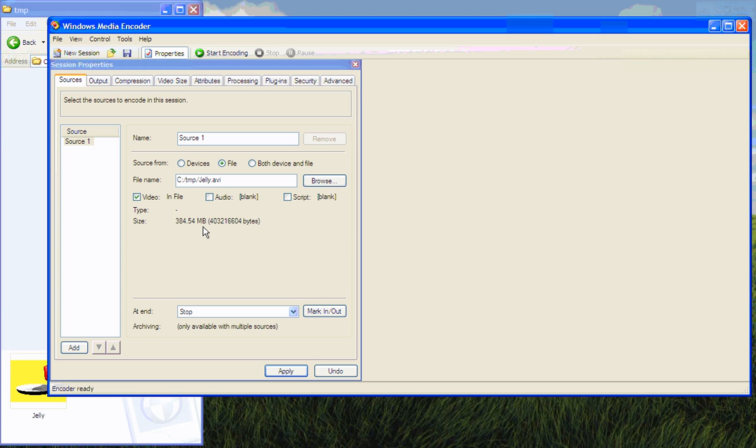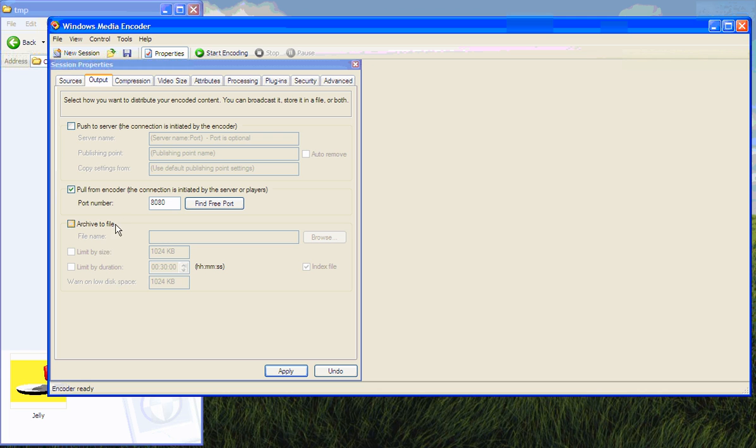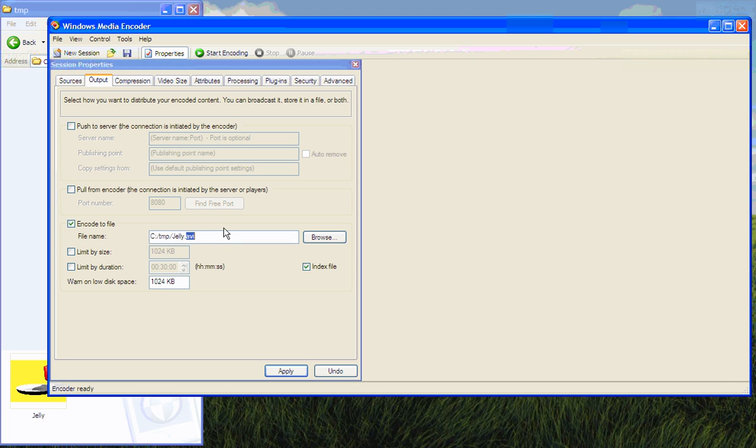Now what we're going to do is choose Outputs. We want to make this into a file, video file. So now you click Browse and you choose a name, so it's going to be jelly.wmv.